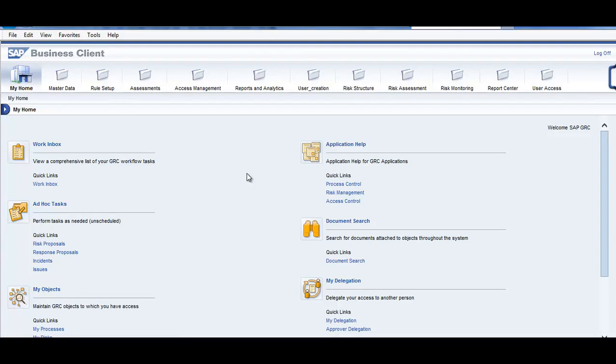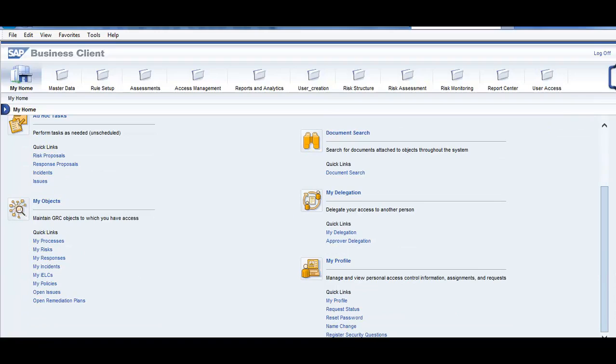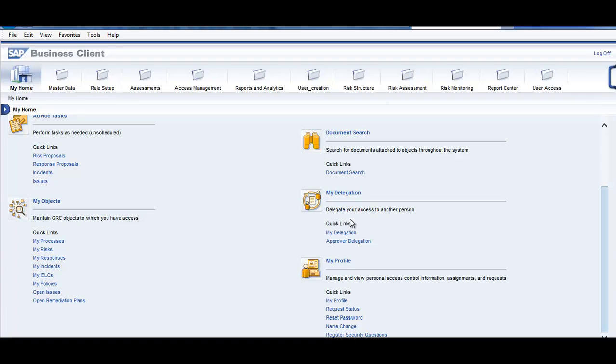In this page, if you see this interface, you have MIHO which has the work inbox, the objects. You can run your process, risk, response, incident, policies, open issues. Search the document, you can change your profile, etc.